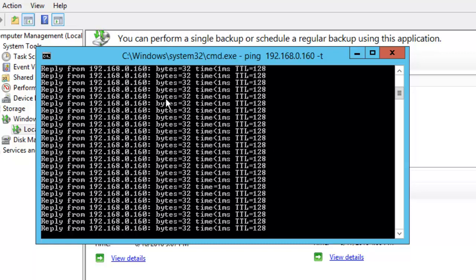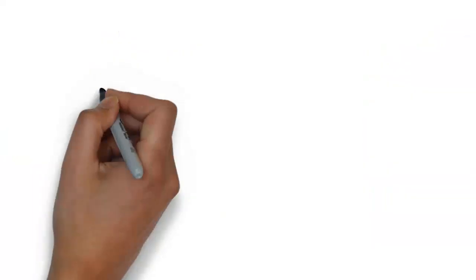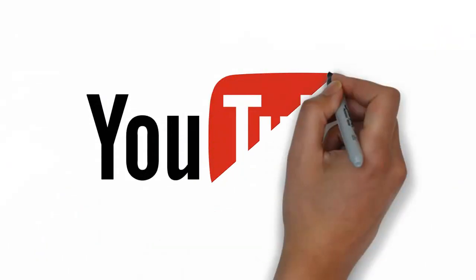So what we have done so far is the initial configuration of the Hyper-V machine. We have given the IP address, the computer name, enabled pinging, and also assigned the network address statically. I hope this video is informative. I will see you in the next video which will have some new information. See you, bye!